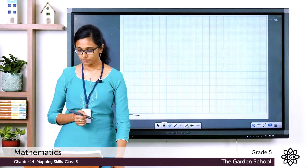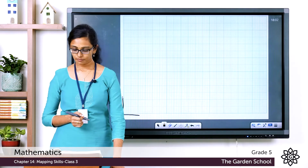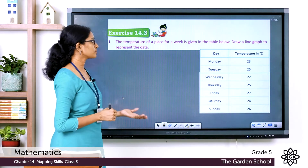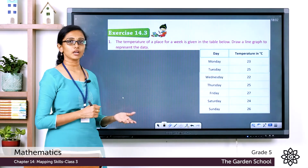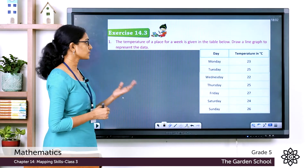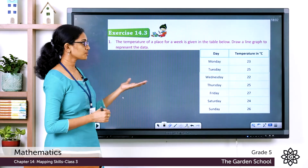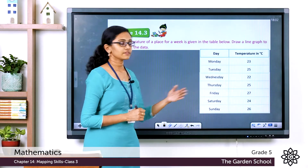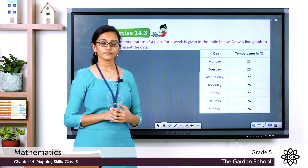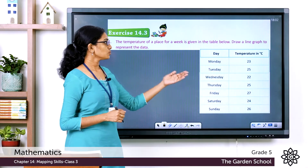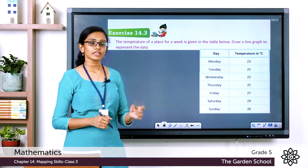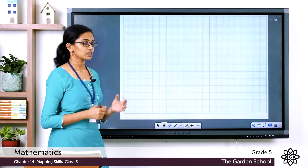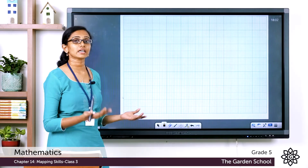Let's learn to plot a line graph using graph paper, taking an example from Exercise 14.3 on page 205. The question states: the temperature of a place for a week is given in the table below — draw a line graph to represent the data. You are given the different days and the temperatures recorded on those days, and you have to plot this data on a line graph.